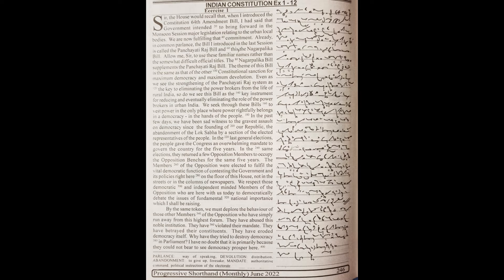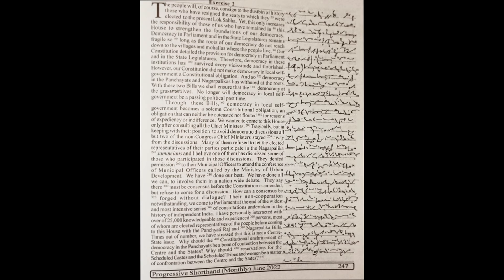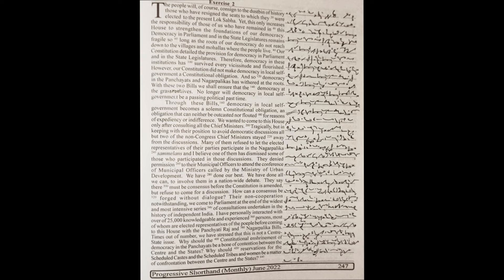Why have they tried to destroy democracy in parliament? I have no doubt that it is primarily because they could not bear to see democracy prosper here. The people will, of course, consign to the dustbin of history those who have resigned the seats to which they were elected to the present Lok Sabha. Yet,